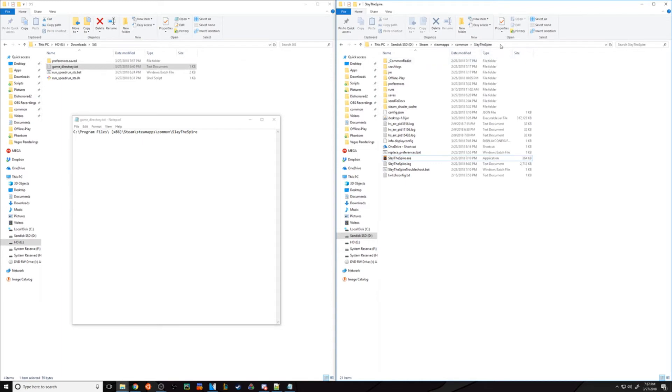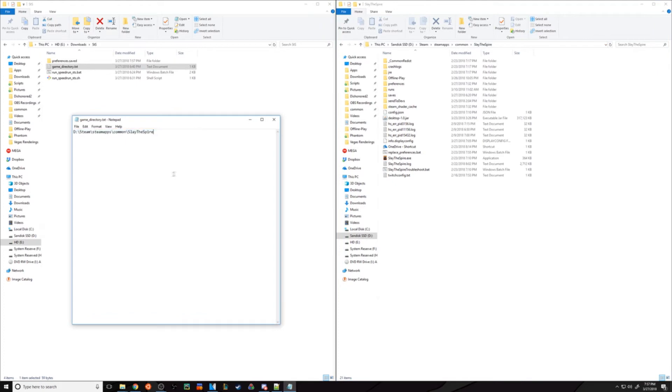Once you're here, click in this bar to highlight everything, then copy and paste it in here and hit Save.